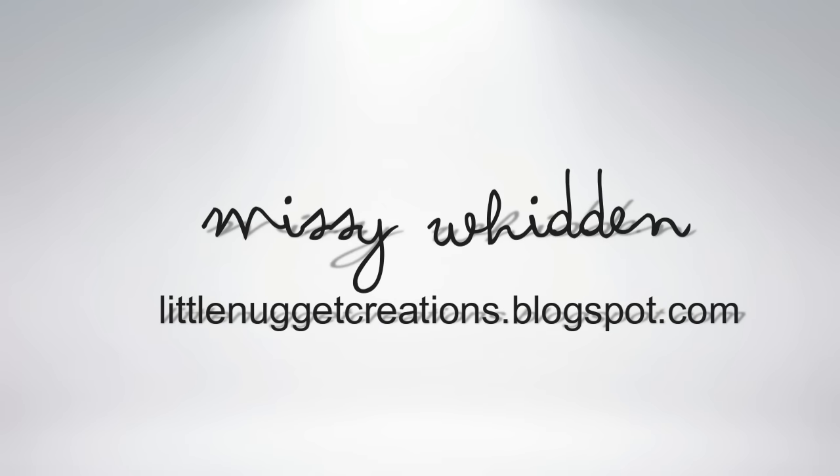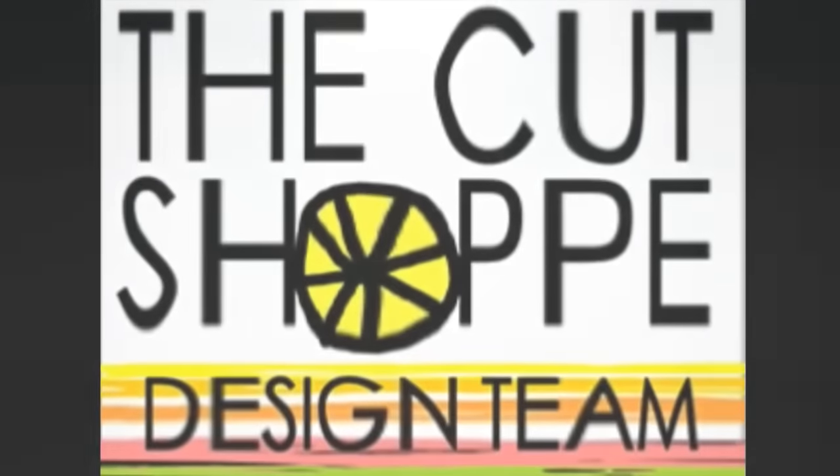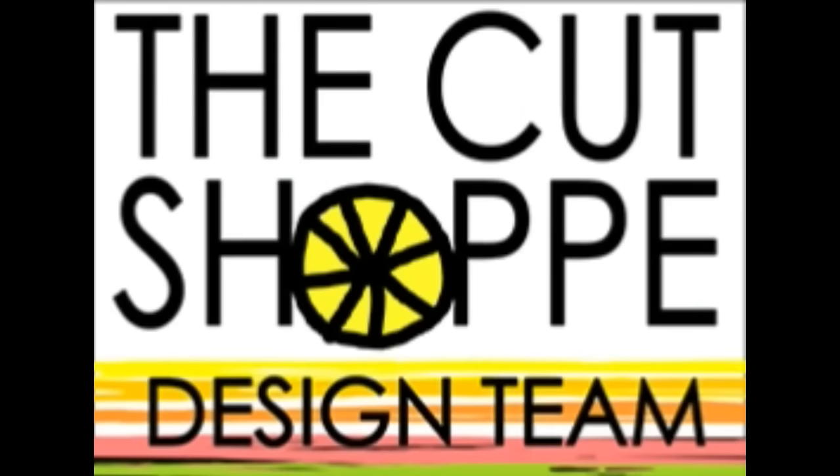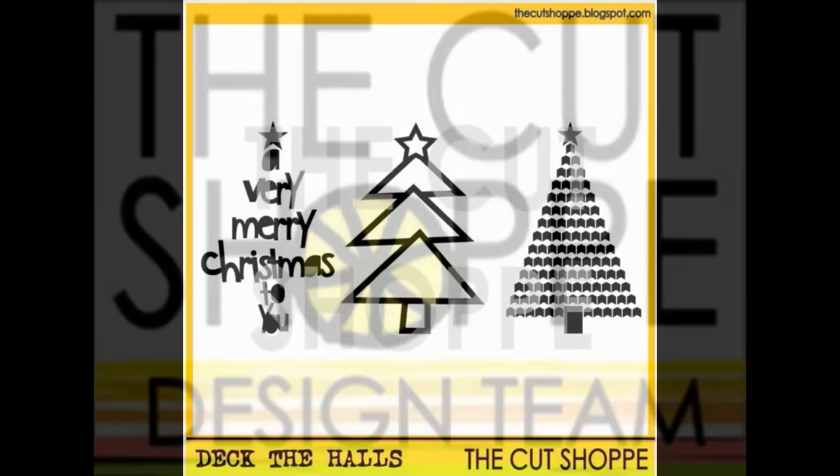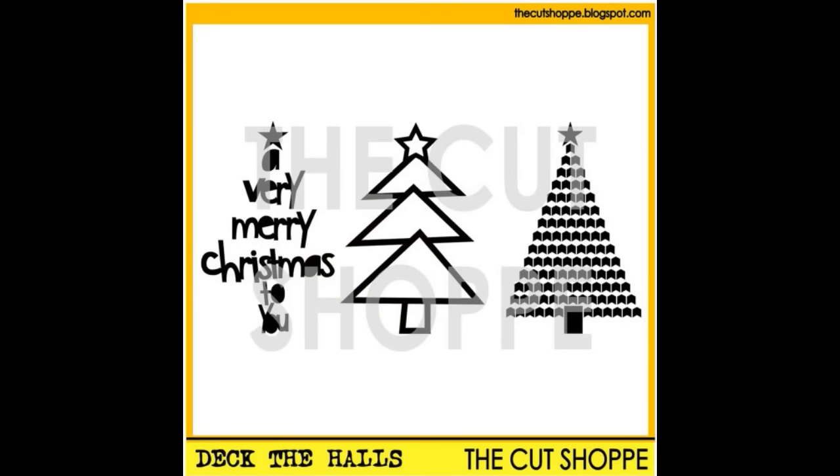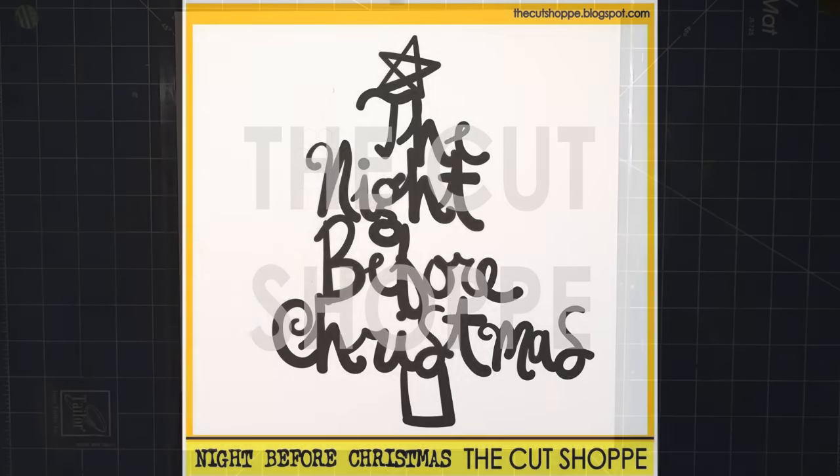Hey everybody, it's Missy bringing you another layout for the cut shop. Thank you so much for joining me again today. I'm going to be using two cut files - the Deck the Halls cut file, specifically that tree on the right, and then the word Christmas from this Night Before Christmas cut file.